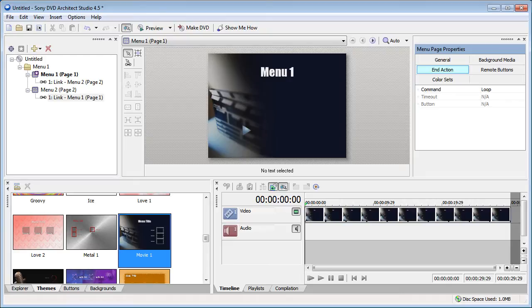Hi, I'm Bill Myers and this is another one of my video tips of the week. In this week's video tip I'm going to show you how to have uninterrupted background music on your DVD menus when using DVD Architect.